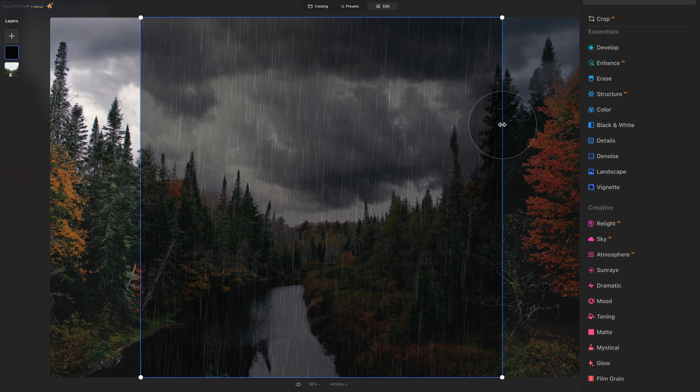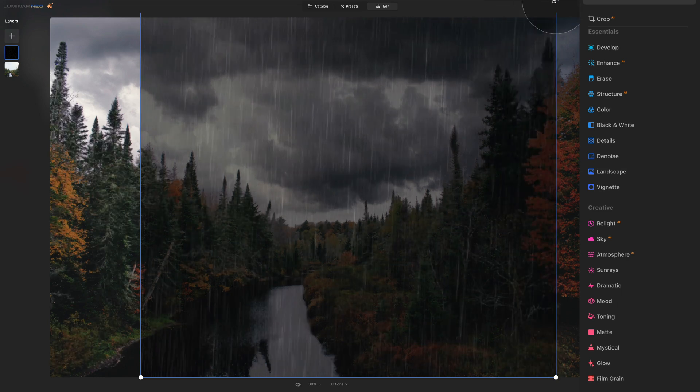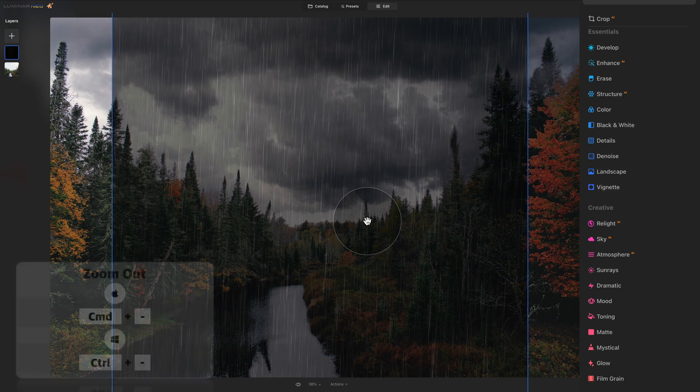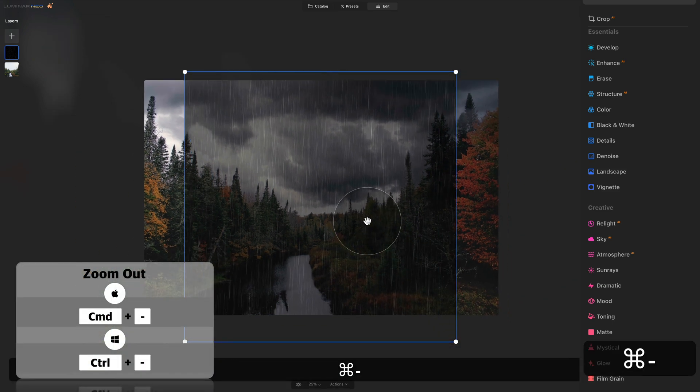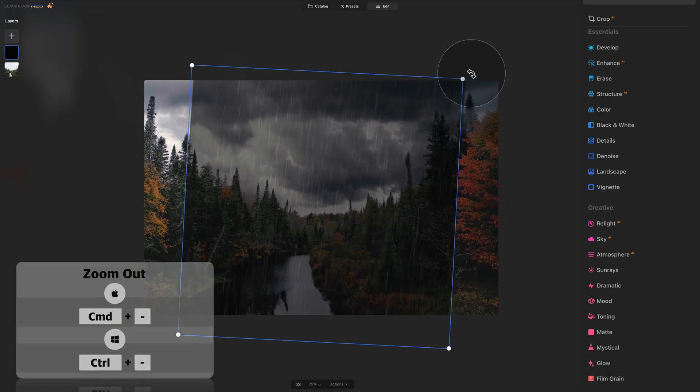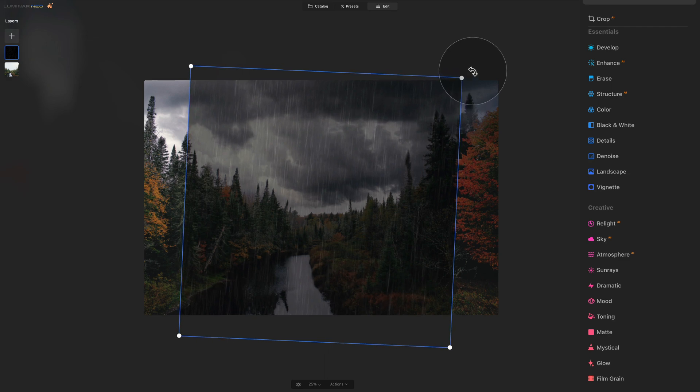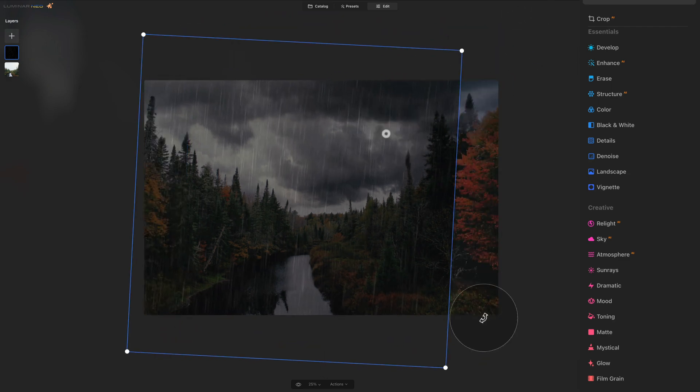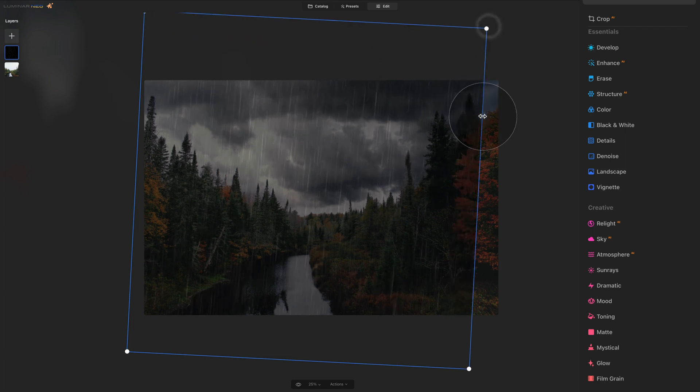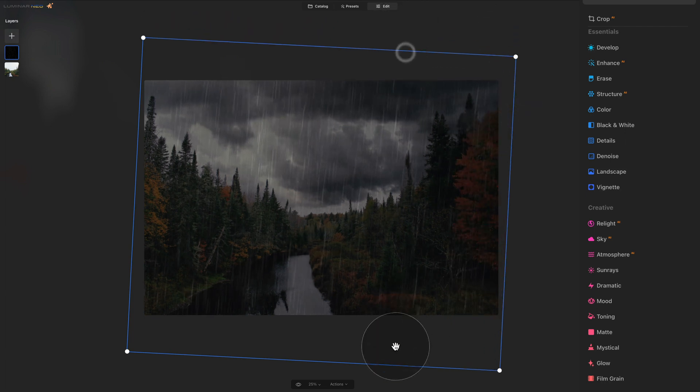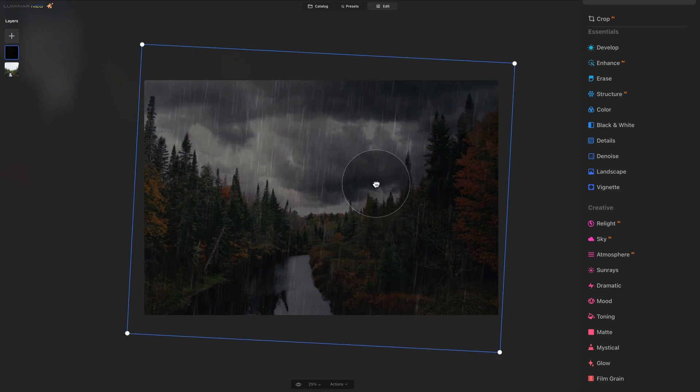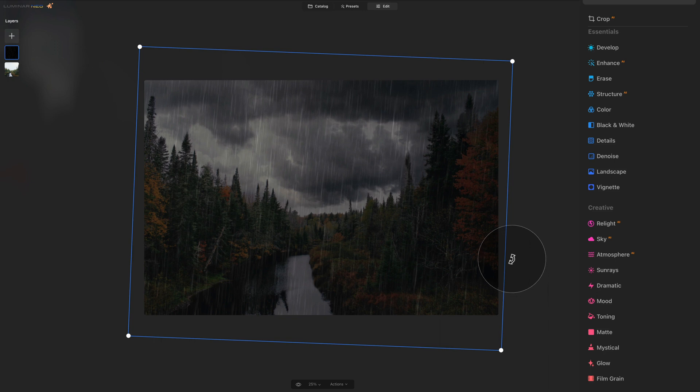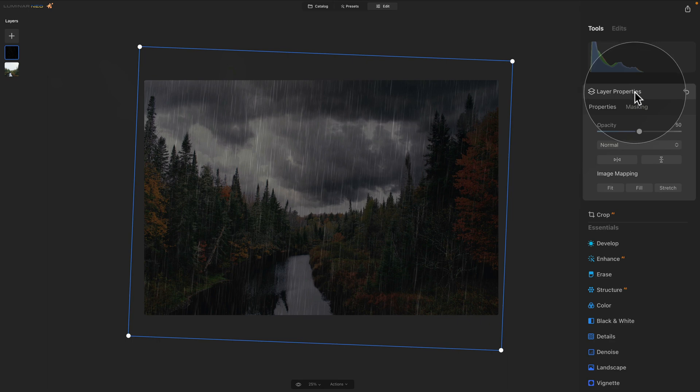However, what we can do, we can increase the size of the overlay. Now we can zoom out a little bit. We can do that by using command and control minus and we can adjust the direction of the rain by using this little arrows. So let's increase the size. Push it around a little bit and get something like this. Once you're happy with the direction of the rain and size and make sure that it covers the entire image, we can turn our attention towards the layer properties.